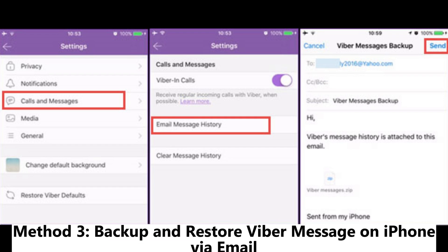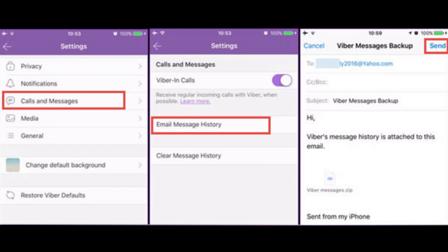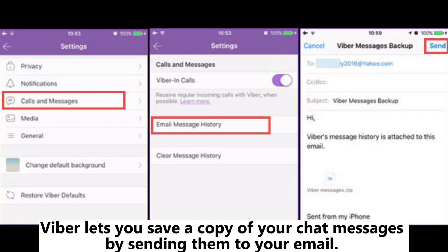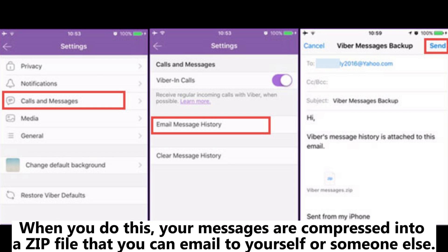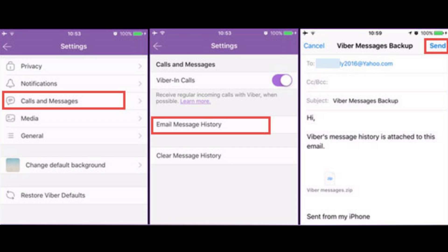Method 3: Backup and restore Viber messages on iPhone via email. Viber lets you save a copy of your chat messages by sending them to your email. When you do this, your messages are compressed into a zip file that you can email to yourself or someone else.